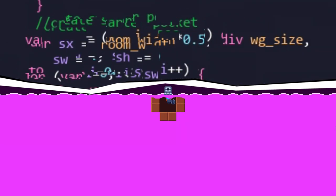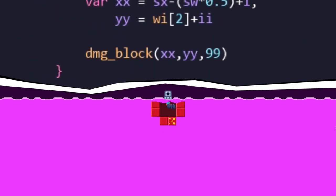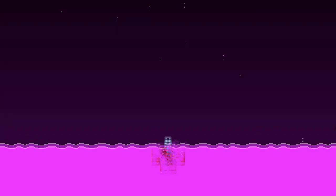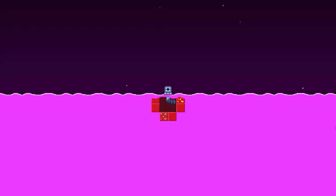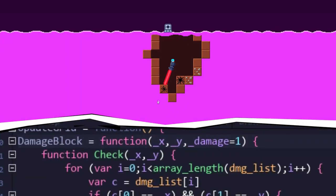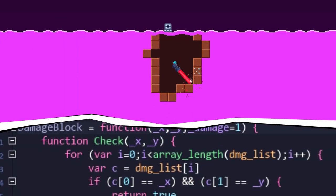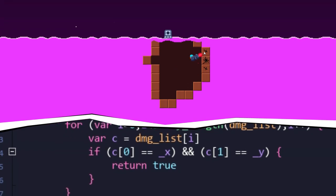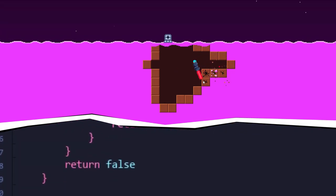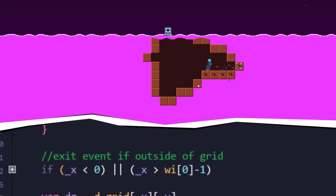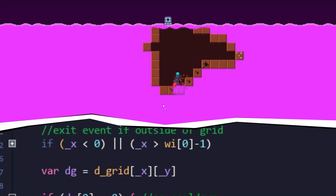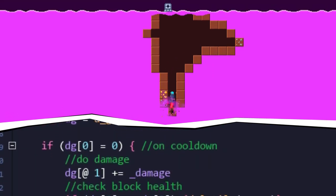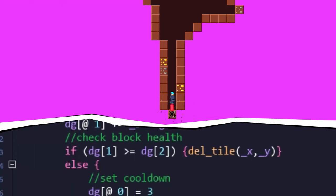An entry pocket is then generated using a block destruction function, which is also used for the player's laser. The function is pretty straightforward. It checks the given grid space for data, and if there's something to break, begins increasing the tile's damage over time. If this is the first time that the tile is being damaged, it is then recorded to another array for reference.